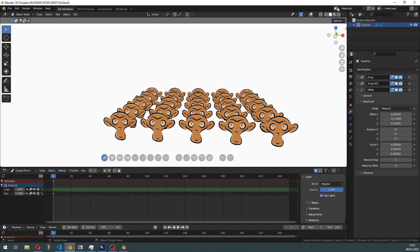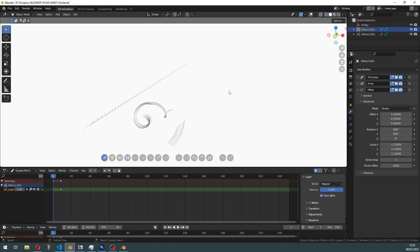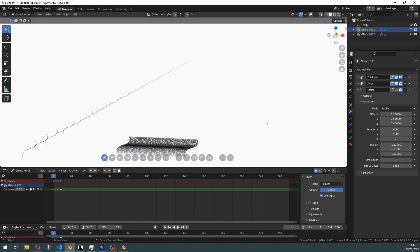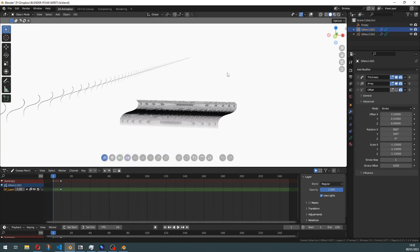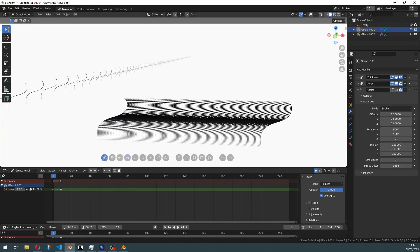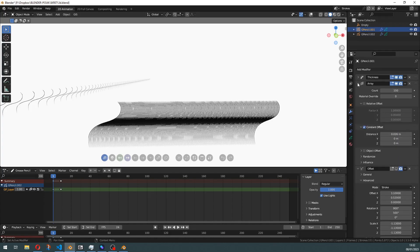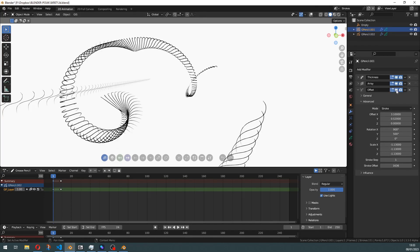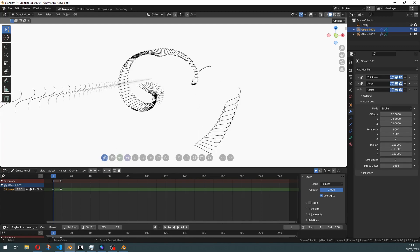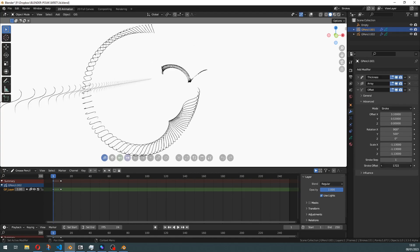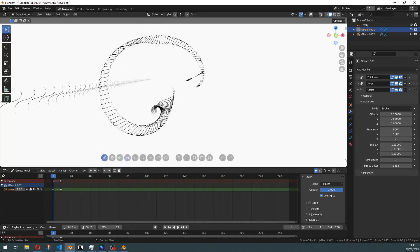Now let's check another one: stroke displacement. What will this do? Let's first turn it off and see the configuration. This is just one stroke using array modifier. Now we can turn this on and just play with those parameters to get some nice effects going.